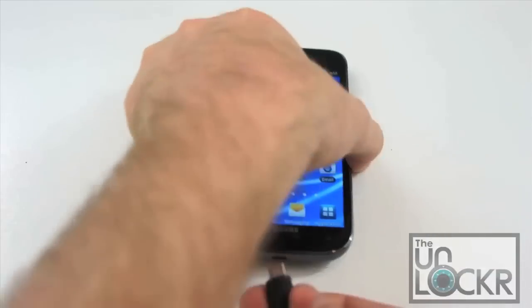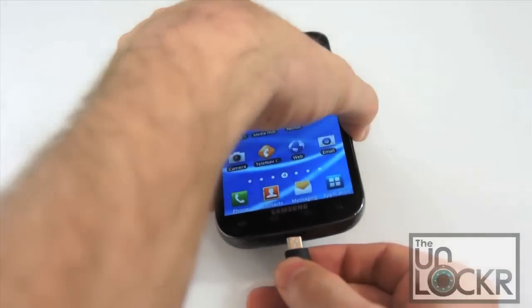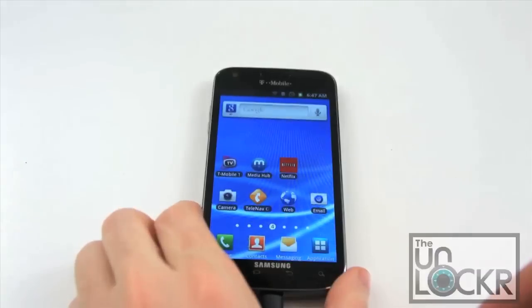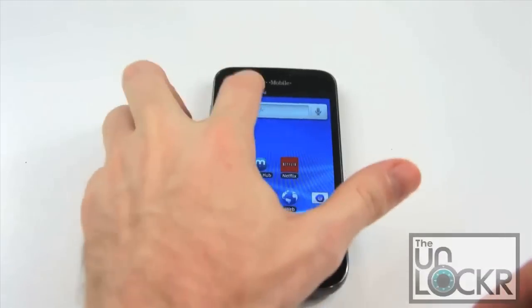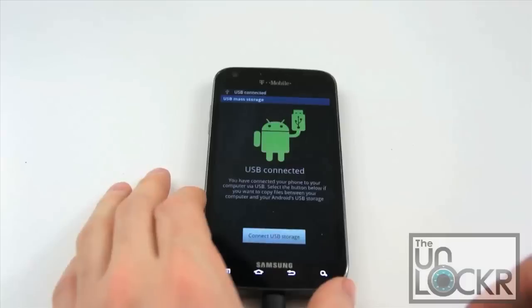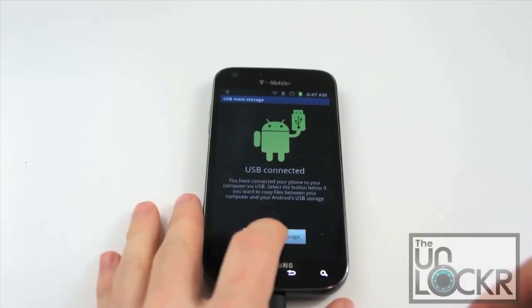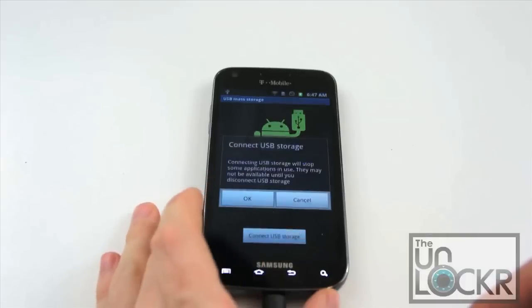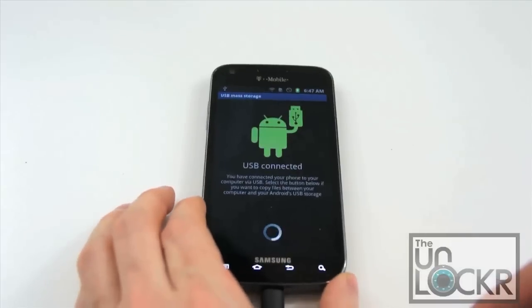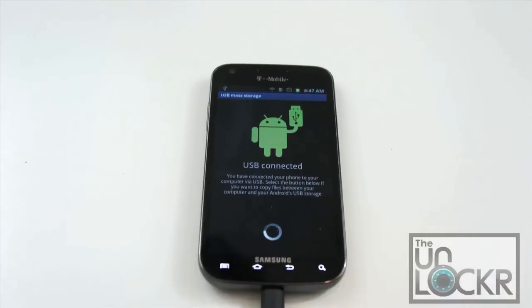Now we're going to plug the device in via USB. Pull down the notification, tap on USB connected and hit connect USB storage so we can transfer files to the phone.